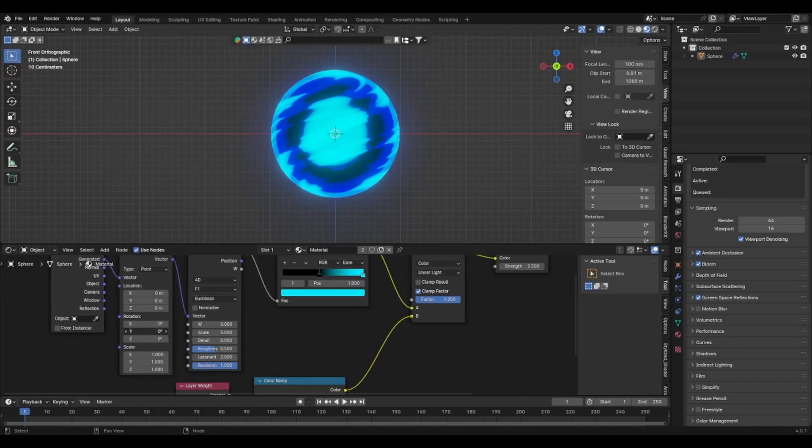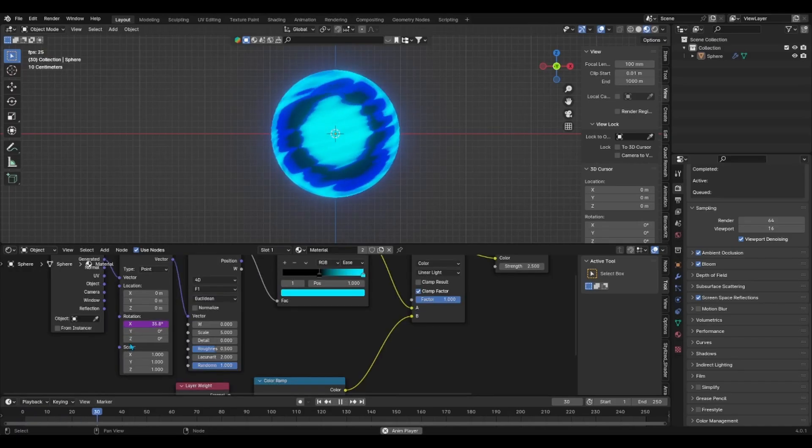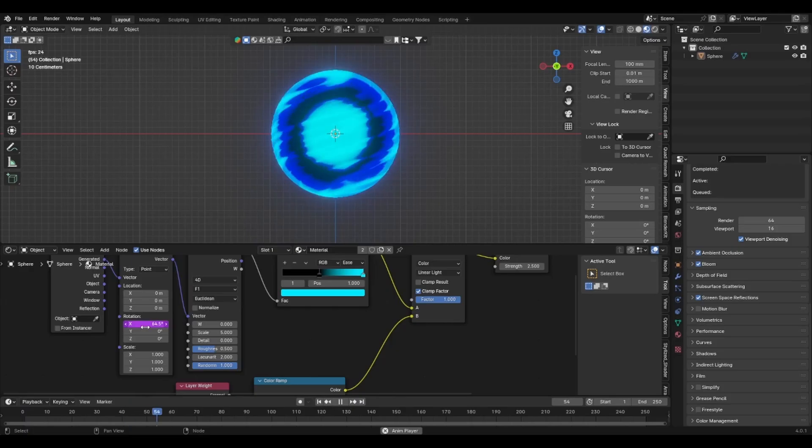To animate the swirling energy, add the expression hashtag frame forward slash 48 to any one of the rotation values in the raw noise mapping node.